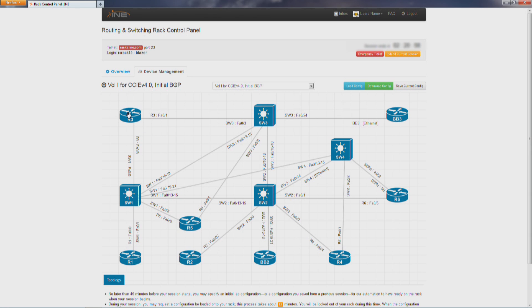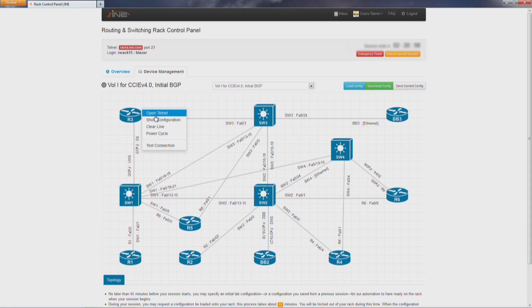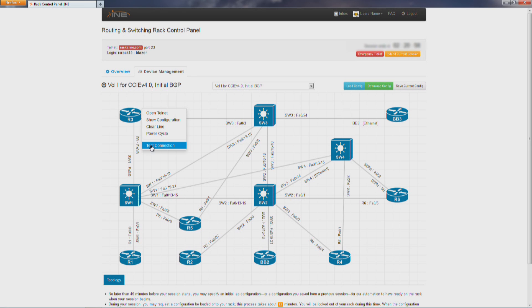Let's go ahead and click on R3 and show you what your options are. You can open up a Telnet connection, you can show configuration, clear the line, you can power cycle the device, or you can test the connection.